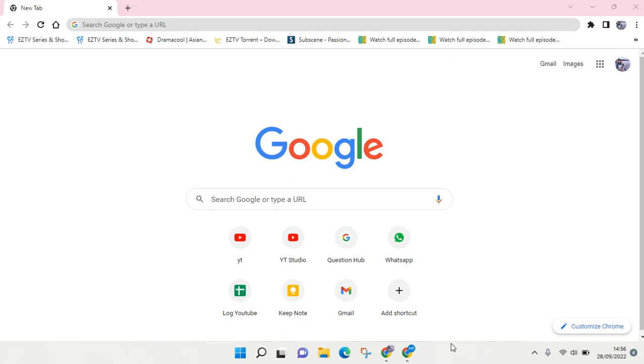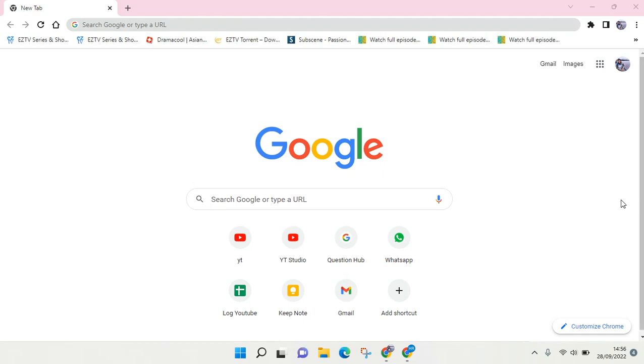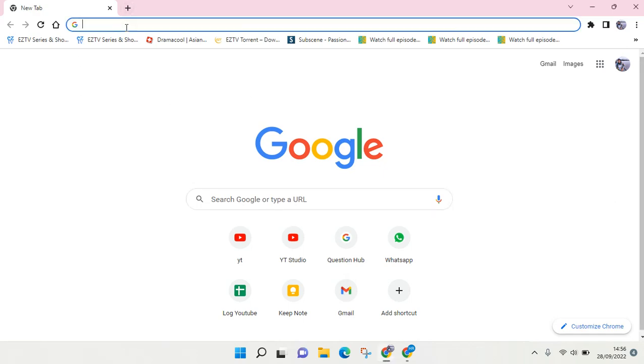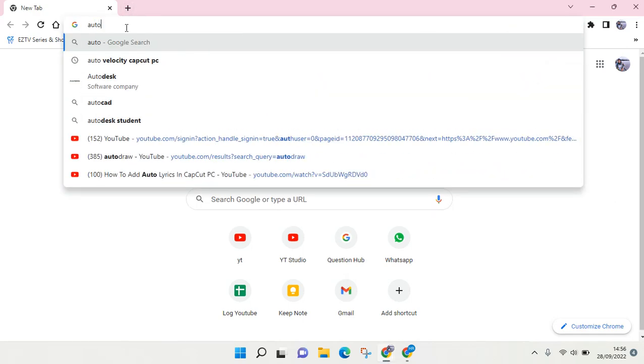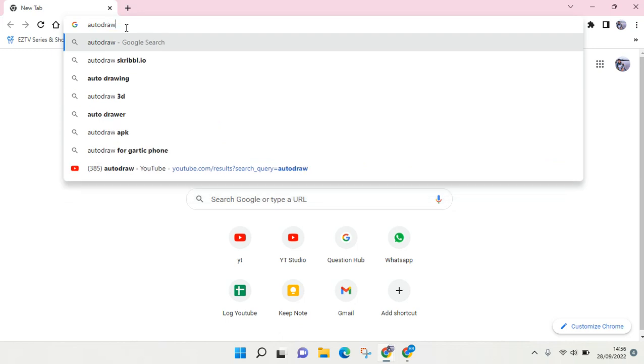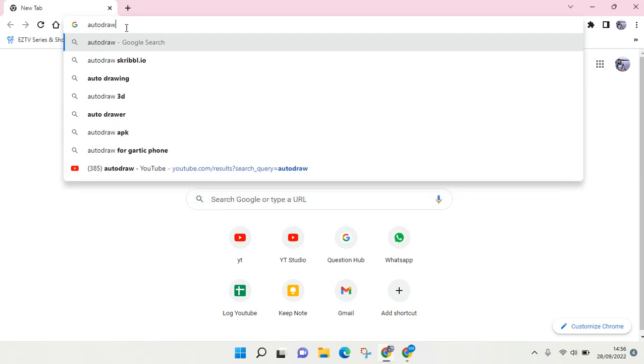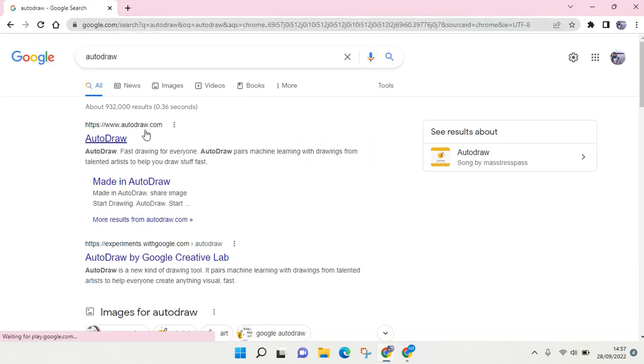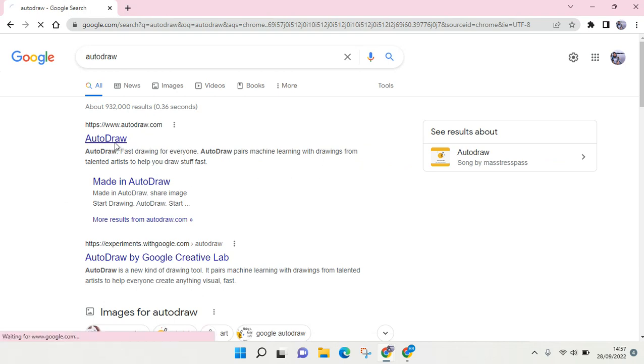First, open your browser and then just type in AutoDraw. This one's right here, and then click enter. Here, the AutoDraw.com will show up. Just click on the web and then click on Start Drawing.